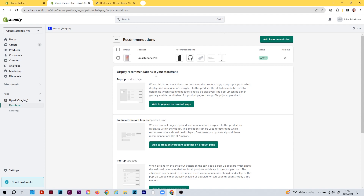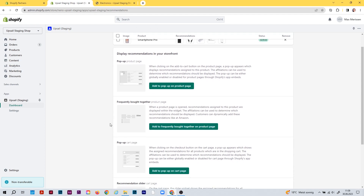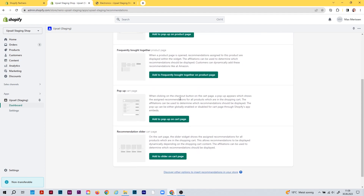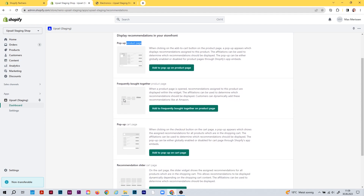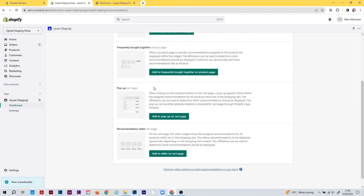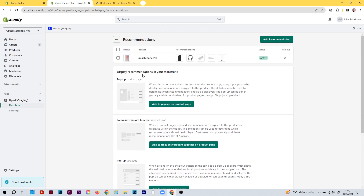Now I'll show you how to transfer this recommendation to your storefront to present it to customers. We have these four widgets. Two widgets for the product page: a pop-up that appears when customers click the add to cart button, and a frequently bought together widget that can be placed freely on the product page. And two for the cart page: a pop-up that appears when customers click the checkout button, and a simple recommendation slider.